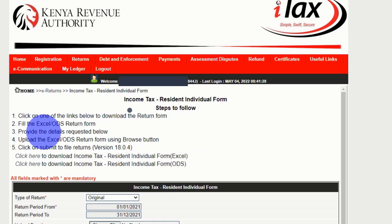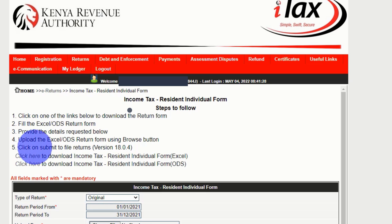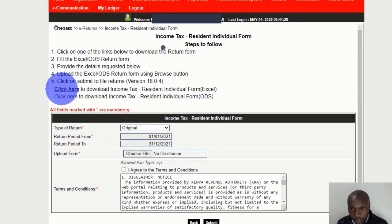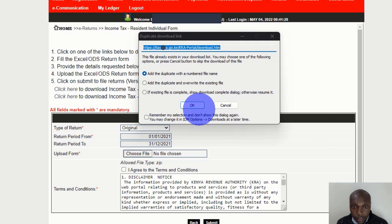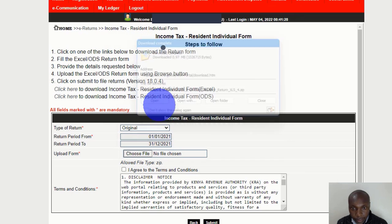Once you click next, there's something that you get here. You're not going to use number one — go directly to number five. Click on Submit. There are two options; click the first one in order to fill using the Excel sheet. So click the first one here to download the income tax individual form — that is the Excel sheet. Once you do that, it will download.